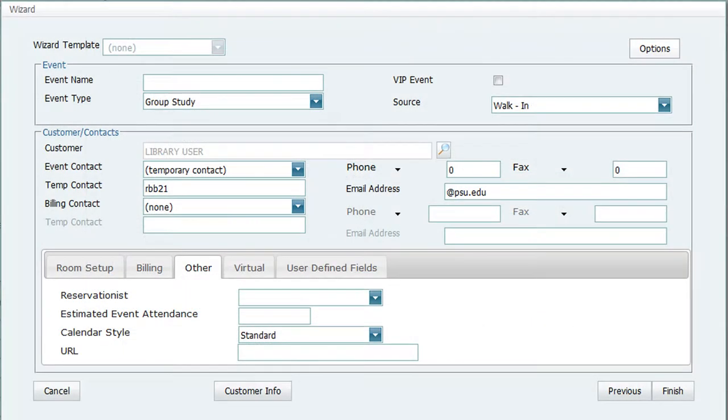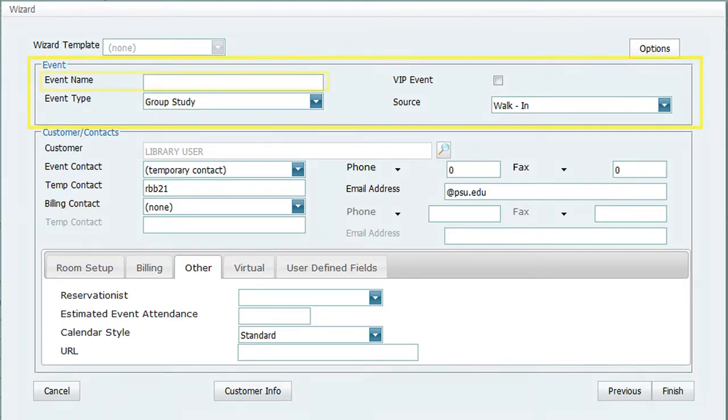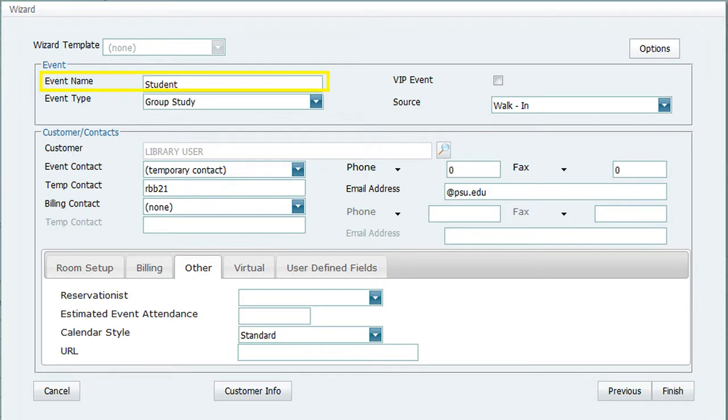The second screen of the wizard contains three sections to complete. In the Event section, fill in the event name. For this example, I have used Student. The event type should be Group Study and the source should be Walk-In.